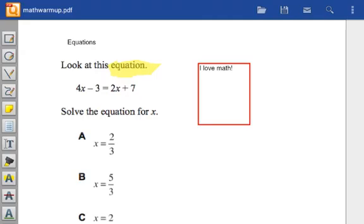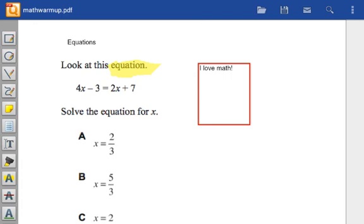This tool that looks like a piece of paper allows me to type something, but places the text in a box. This tool with a T is similar, the difference being the text isn't surrounded by a box.